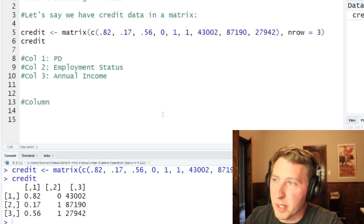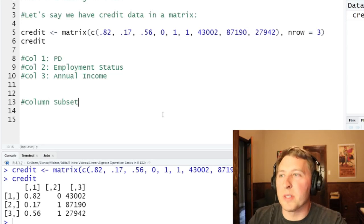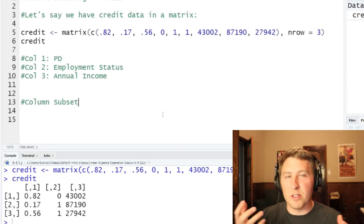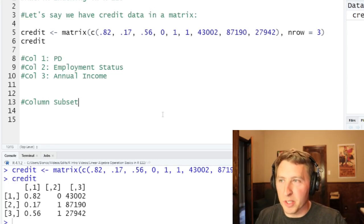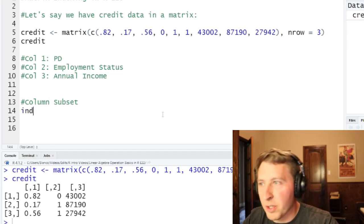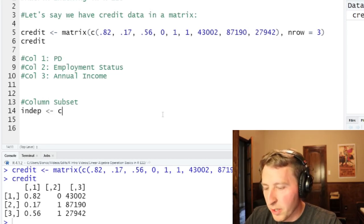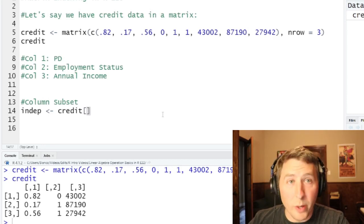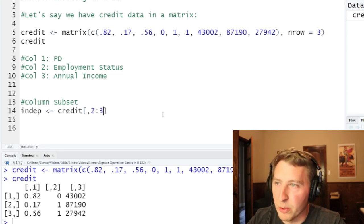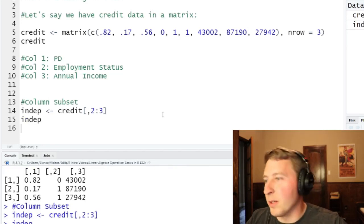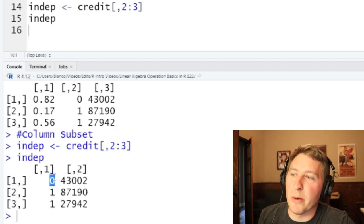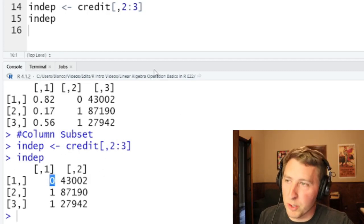Now let's start off with a column subset. Let's say this is a development data set for some sort of model, and what we're trying to model is our PDs. I want to separate that out and just remove it from the data set — I just want the independent variables or the predictive variables. So I need to drop column one, or more specifically, I want to keep columns two and three. We'll call this 'indep' for independent variables, take the credit matrix, leave the rows blank to keep all rows, and specify columns two and three. When you print this out, you can see just columns two and three in a new matrix.